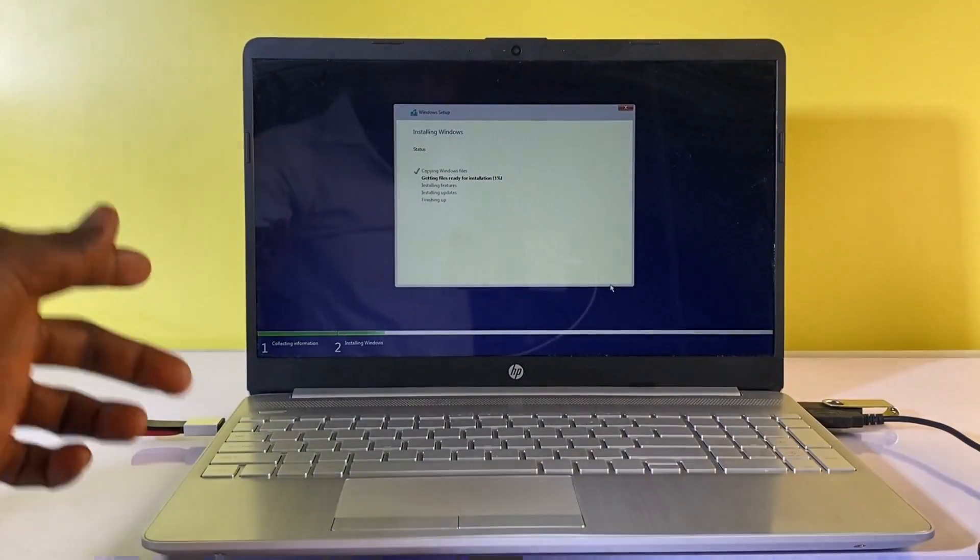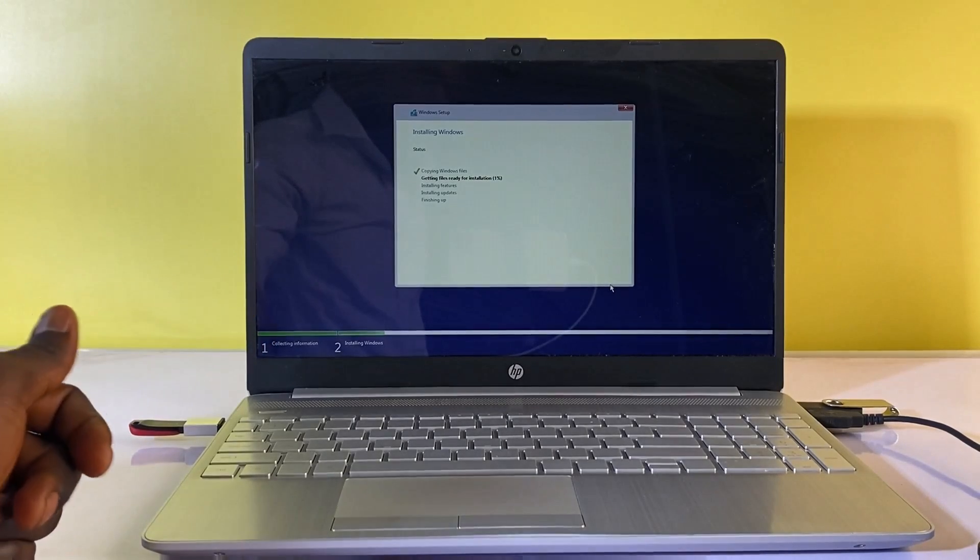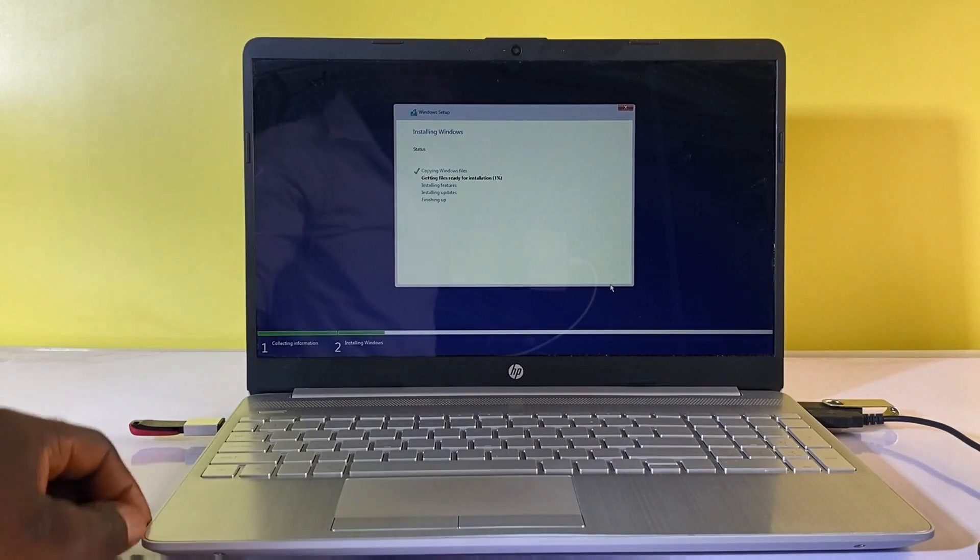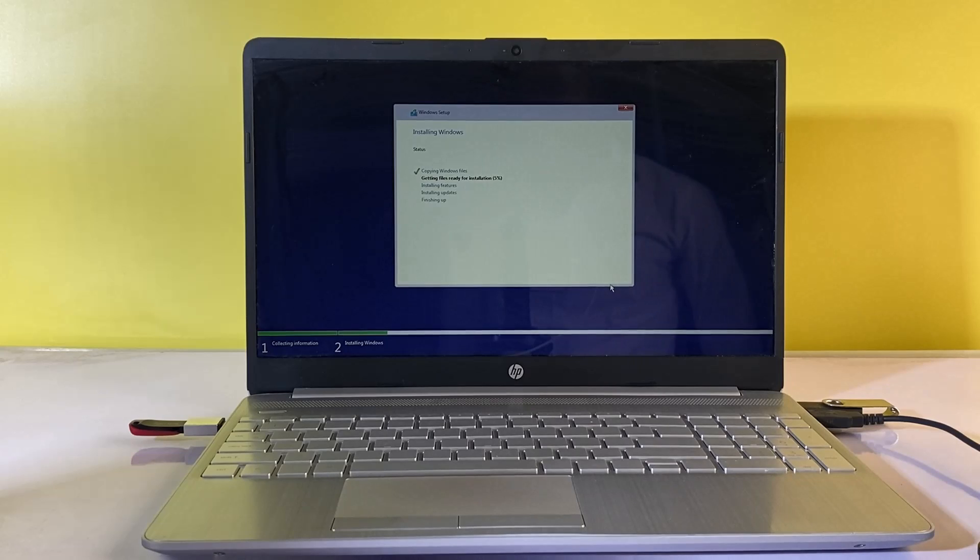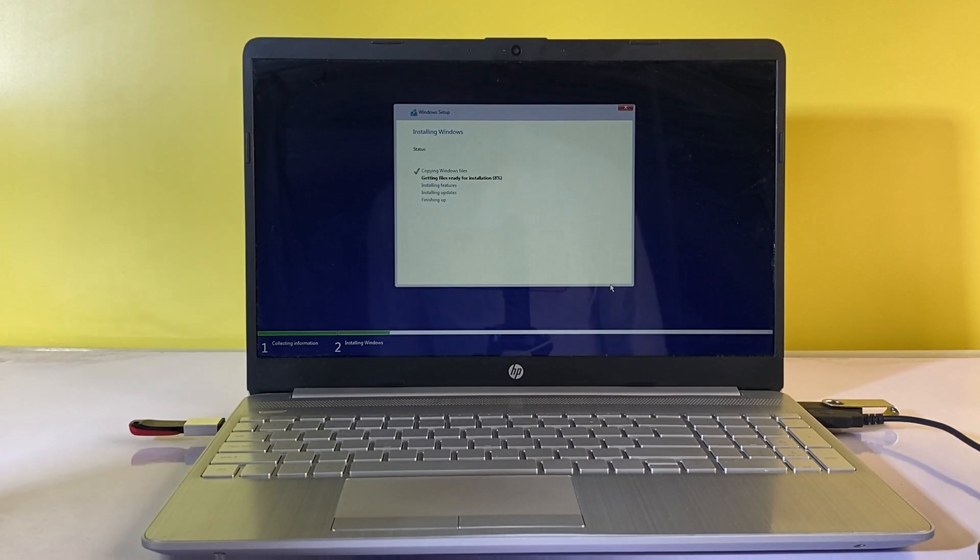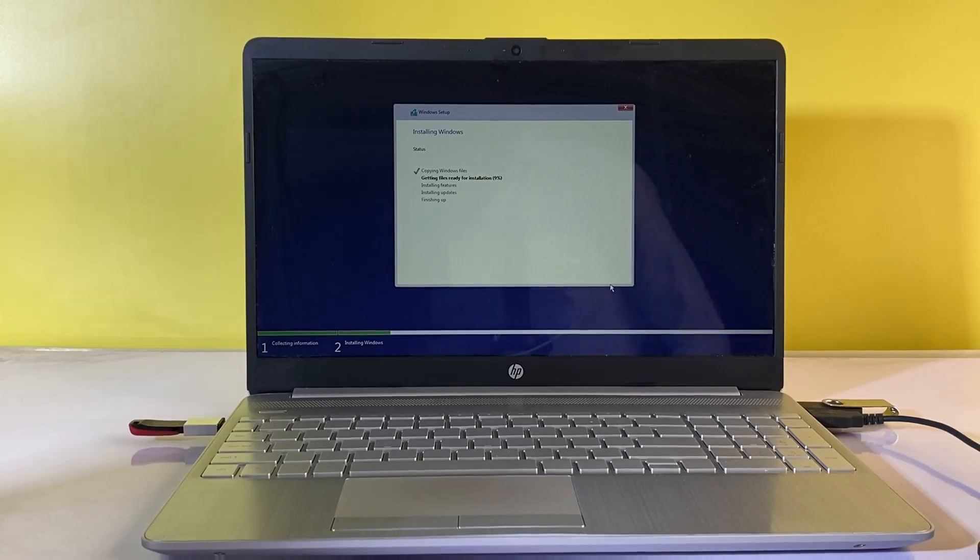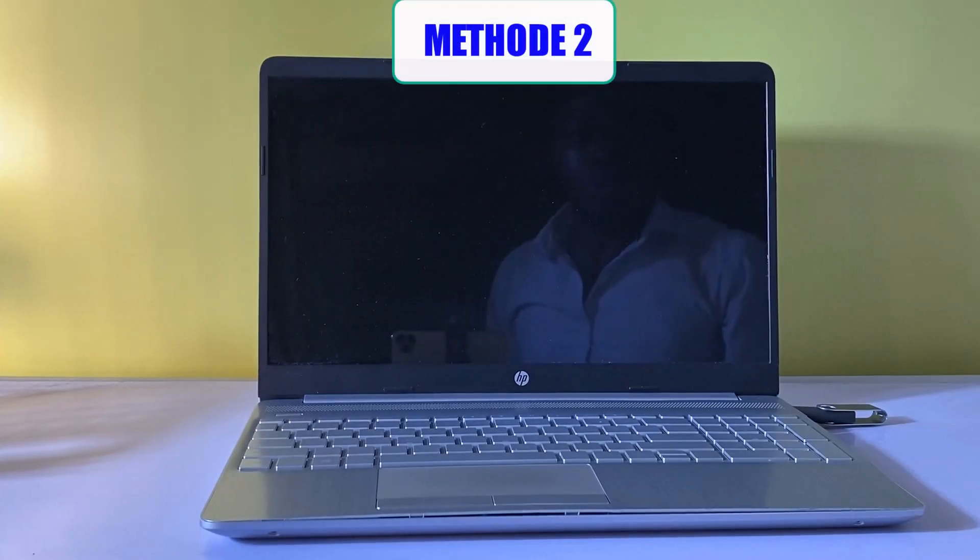So guys, as you can see here, Windows is now installing successfully. Let's look at other causes of this problem. In some cases, the problem may be from a malfunctioning hardware device.